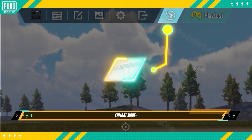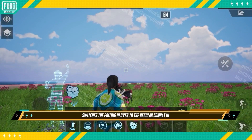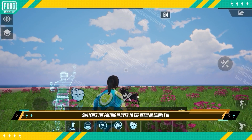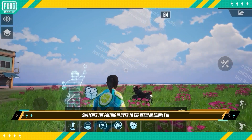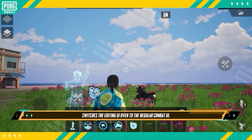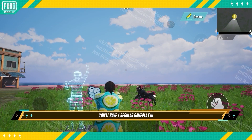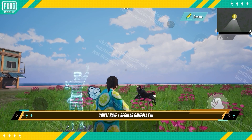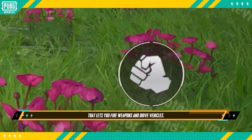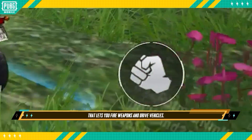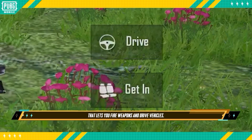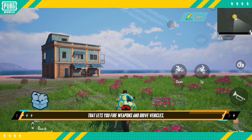Combat Mode: This switches the editing UI over to the regular Combat UI. In Combat Mode, you'll have a regular gameplay UI that lets you fire weapons and drive vehicles.